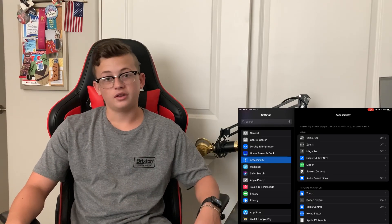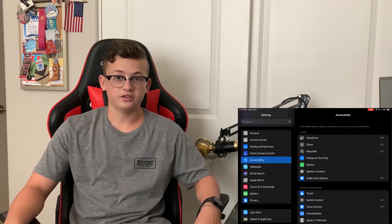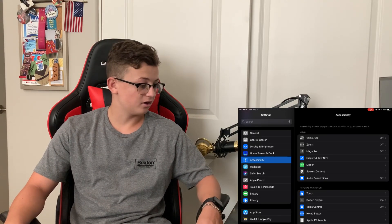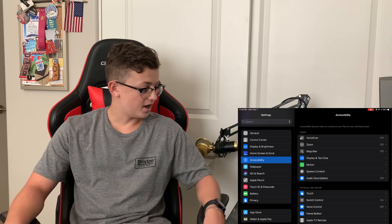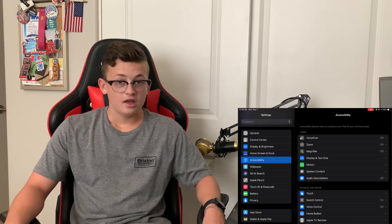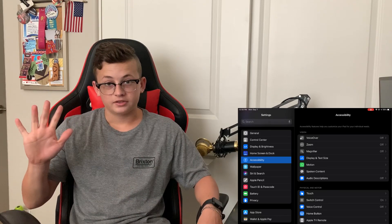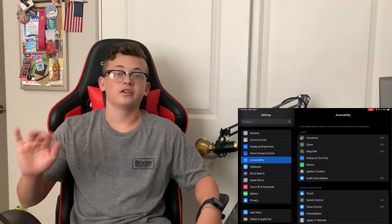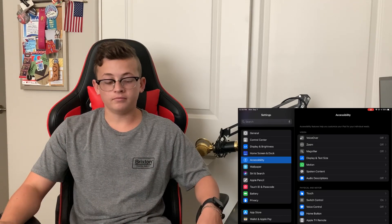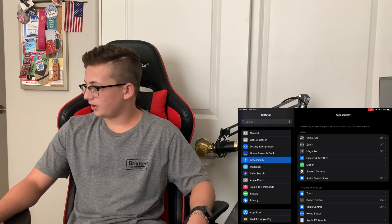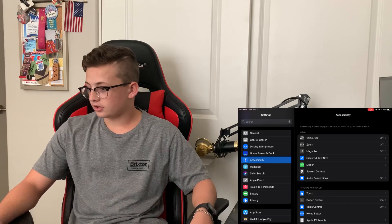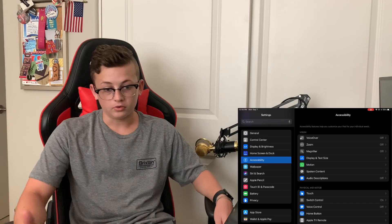Yo, what's up guys? Welcome back to another video on the channel. It's TechReviews here. My name is Josh and today — keyboard and mouse — I finally figured out a way to run keyboard and mouse on mobile.